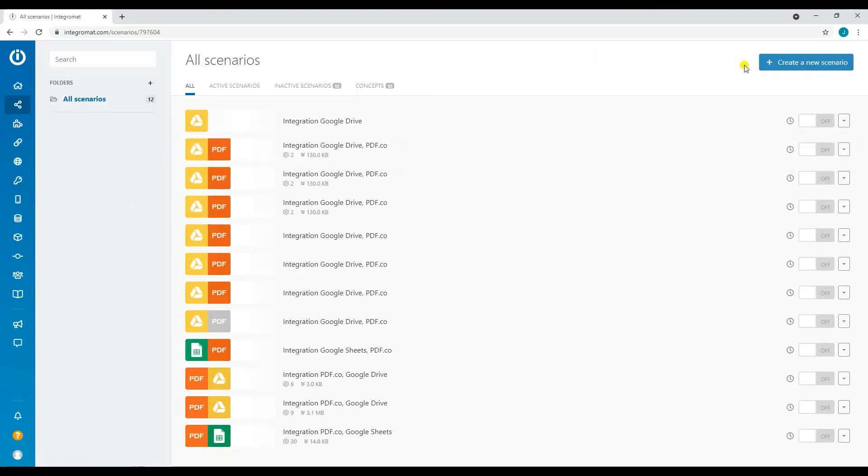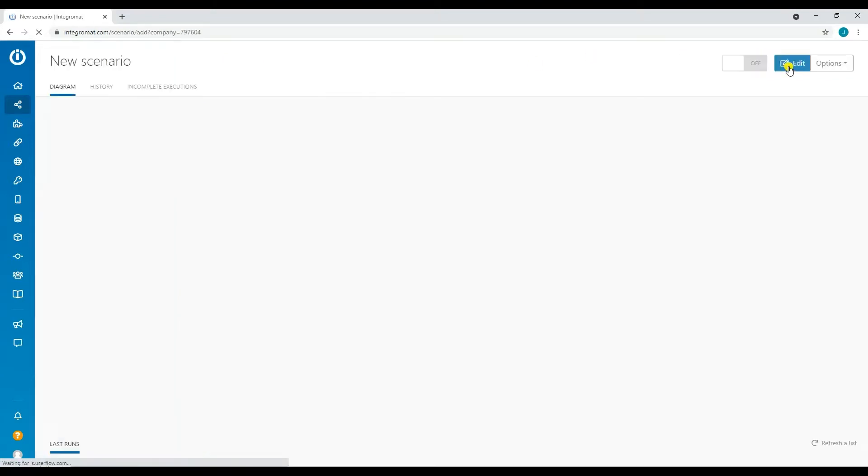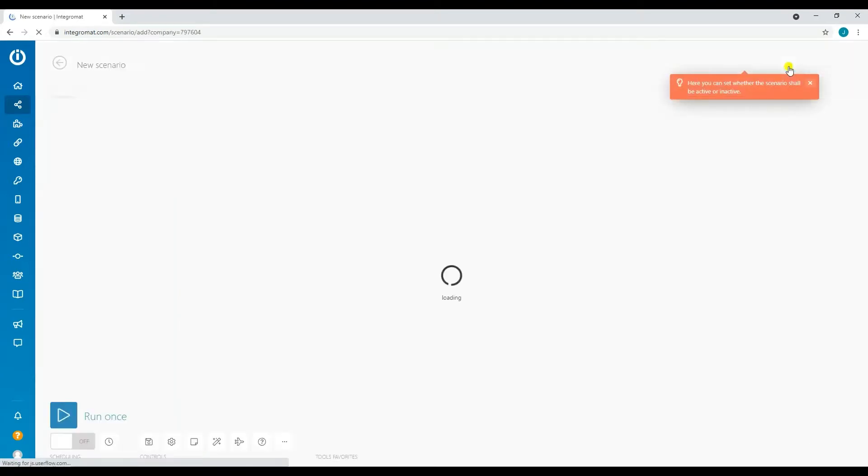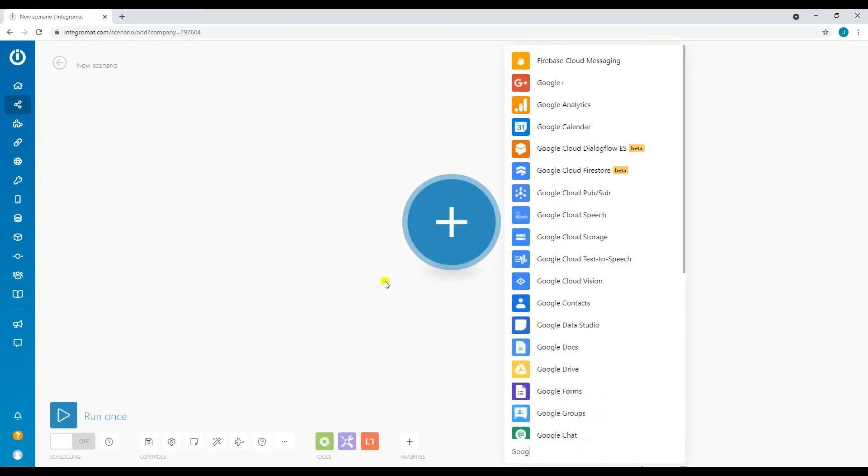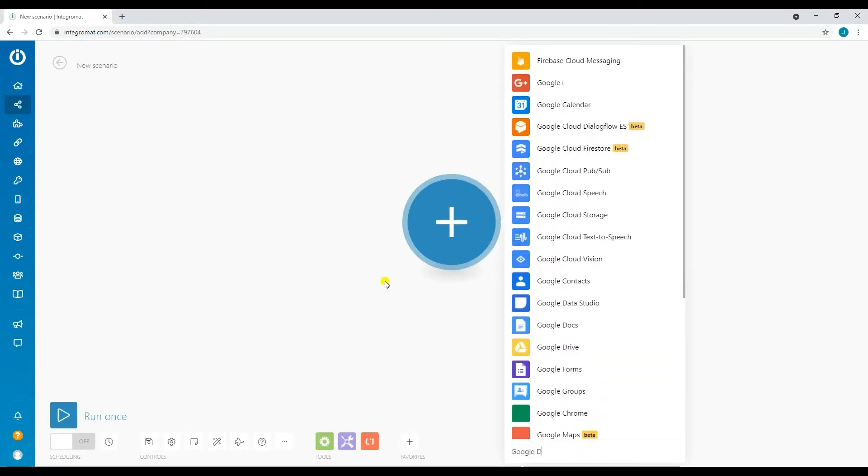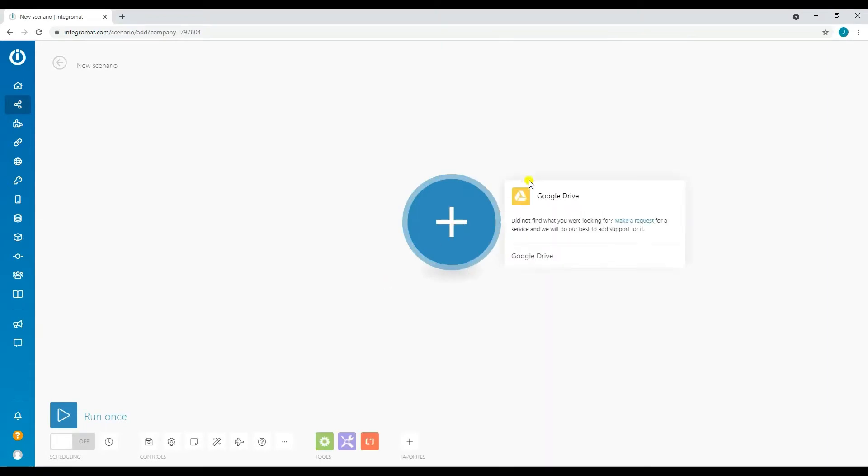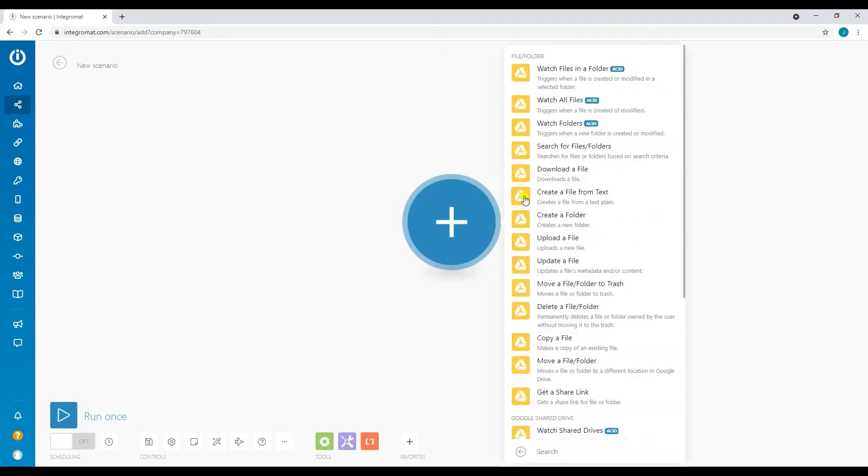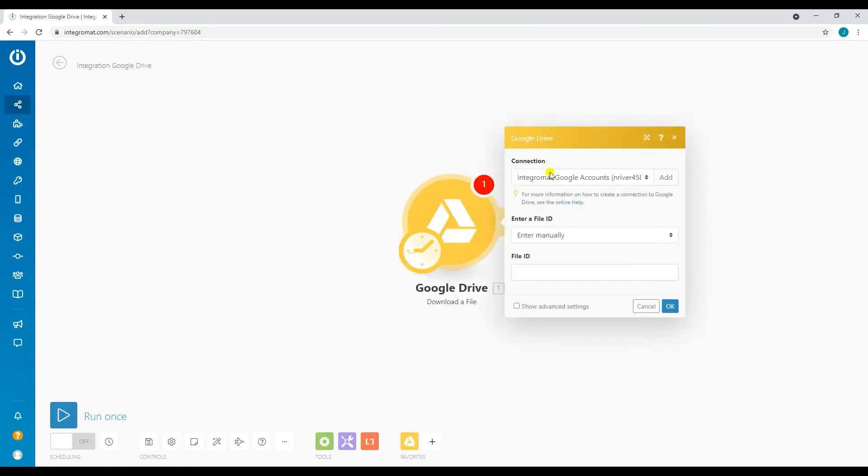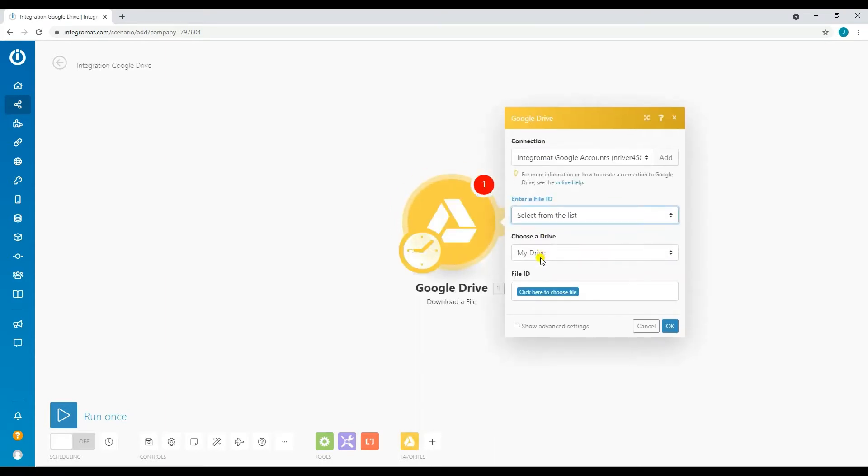Let's go ahead and create our Integromat scenario. Now we will add Google Drive as our first module for this scenario since that's where we store our password-protected PDF file. Then select Download a File. Make sure to select the correct folder and file that you're going to use.